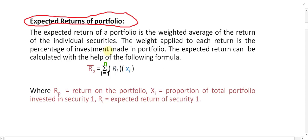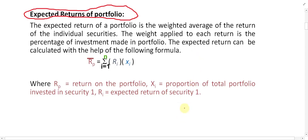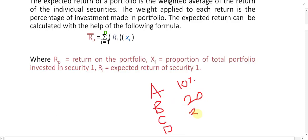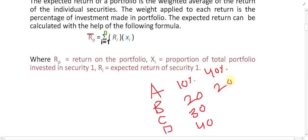The return of each security should be multiplied by the proportion of investment. For example, out of your total capital, 40% is invested in A, 20% in B, 30% in C, and 10% in D. The return of each security is multiplied by its proportion of investment.